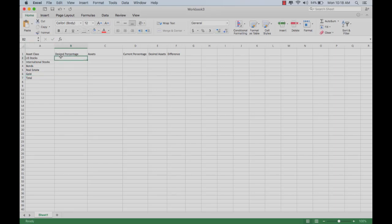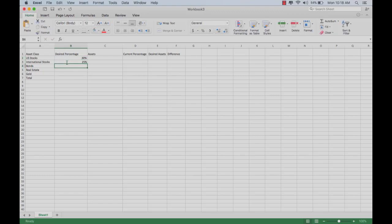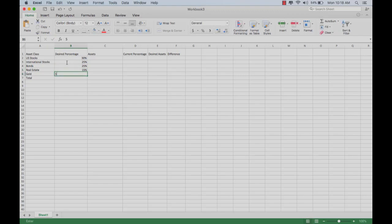In your next column you want your percentages. So let's say 30% US stocks, 25% international, 25% bonds, 50% real estate, and 5% gold.